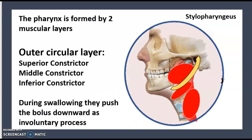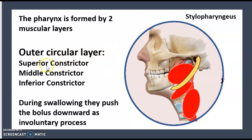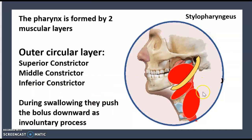The pharynx is formed by two muscle layers: the outer circular layer and the longitudinal layer. The outer circular layer includes the superior constrictor, middle constrictor, and inferior constrictor. During swallowing, they push the bolus down as an involuntary process.